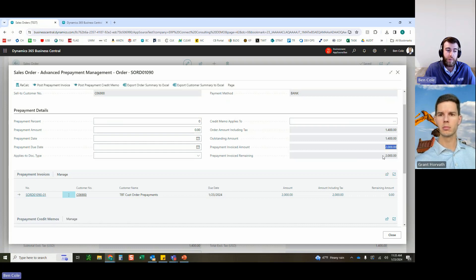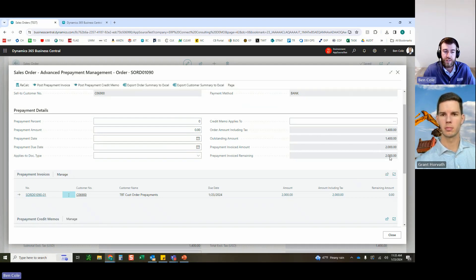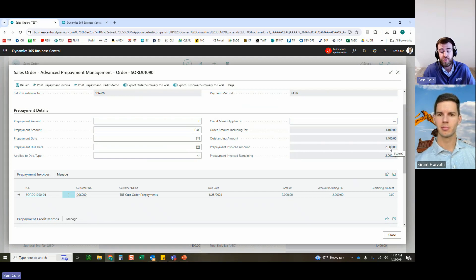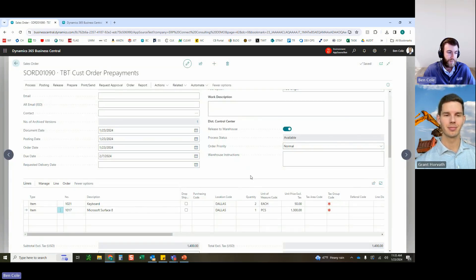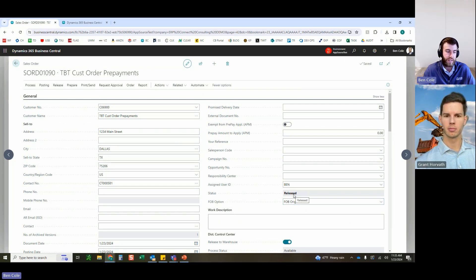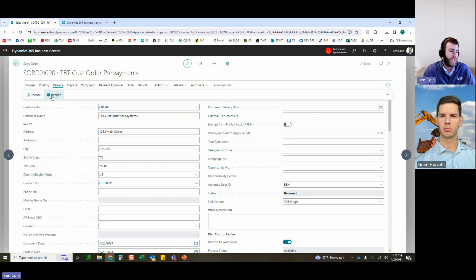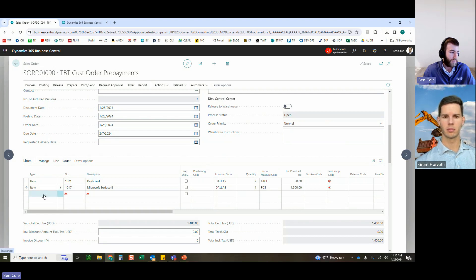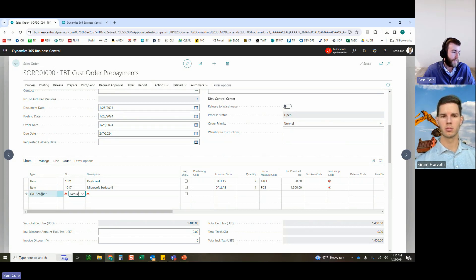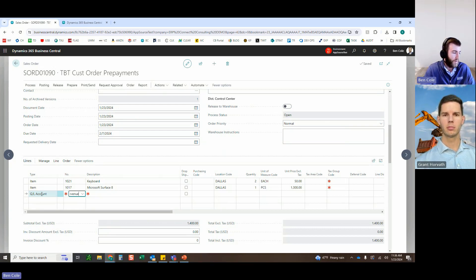Back on the sales order: the invoiced amount shows the history, remaining amount is now zero (cash received), and $2,000 is still left to apply to this sales order since we over-prepaid relative to the current $1,400 order total. Reopening the document to add new lines — this is something not available in out-of-box Business Central. Adding a GL account line for product revenue directly on the sales order alongside the existing item lines.